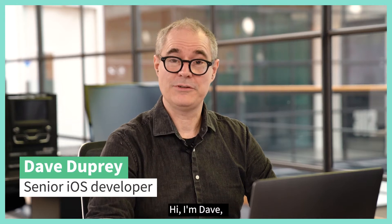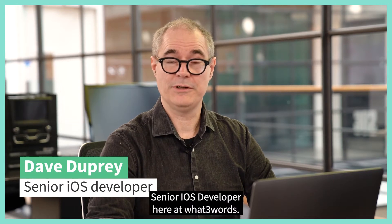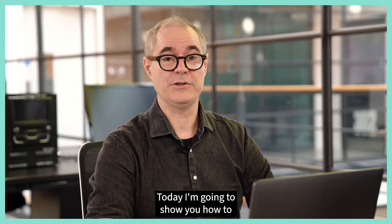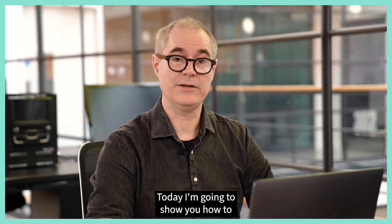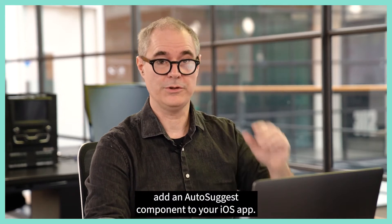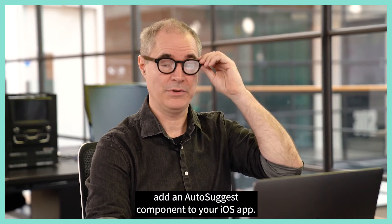Hi, I'm Dave, senior iOS developer here at What3Words. Today I'm going to show you how to add an AutoSuggest component to your iOS app.